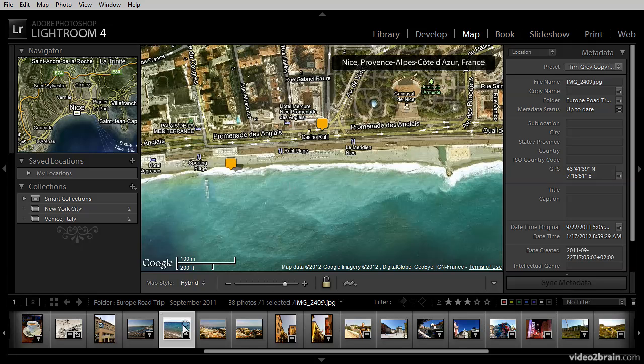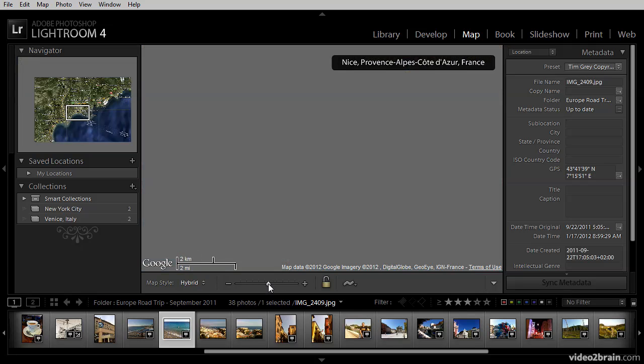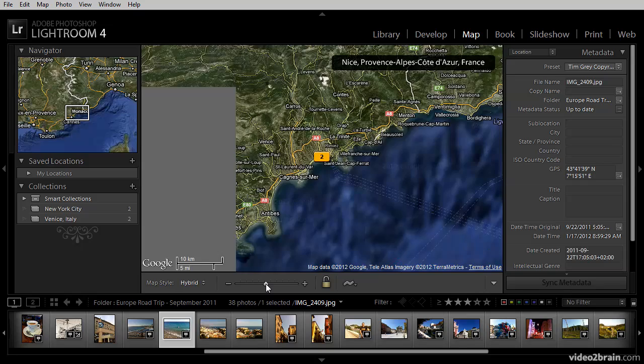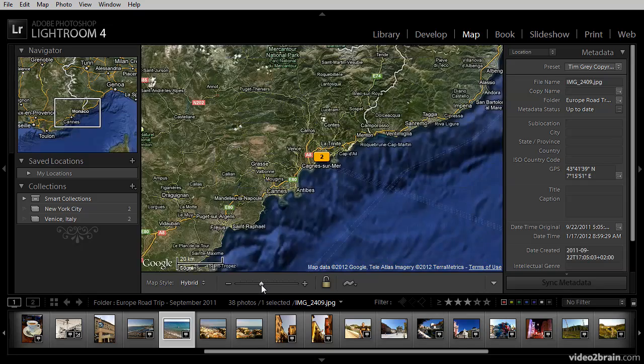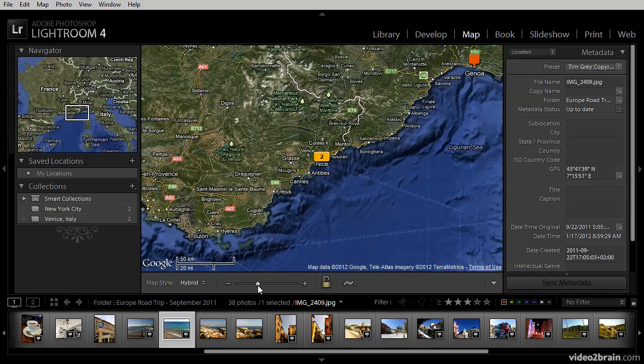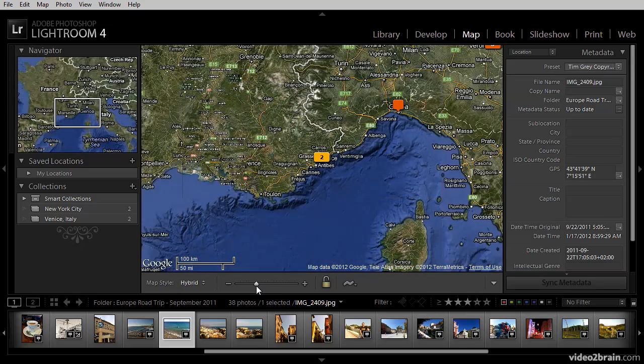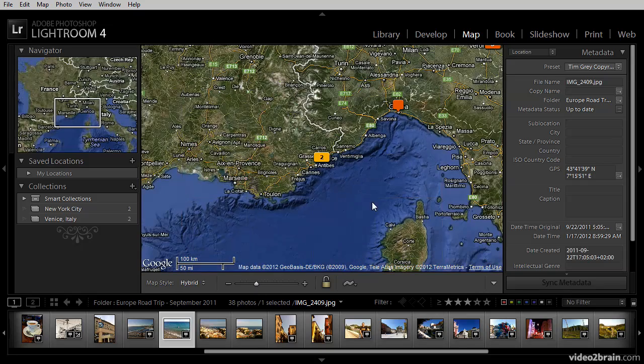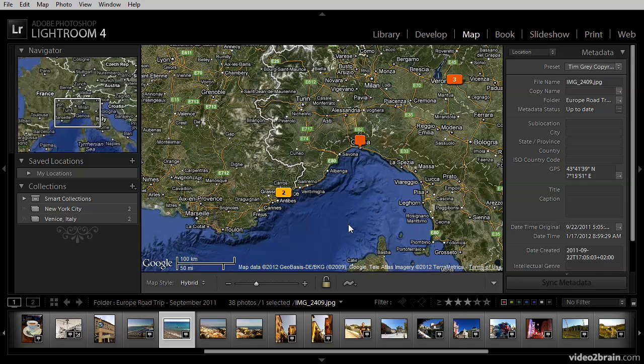That image can now be found on the map. As you can see, the map module in Lightroom 4 is relatively easy to work with, and it makes it easy and fun to locate images either using the map or choosing an existing image and seeing where on the map that image was photographed.